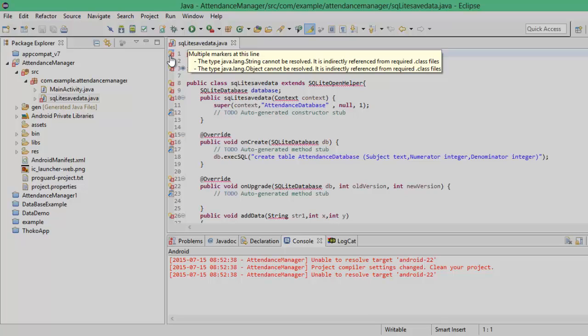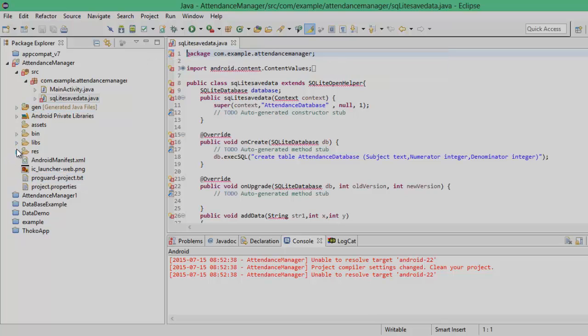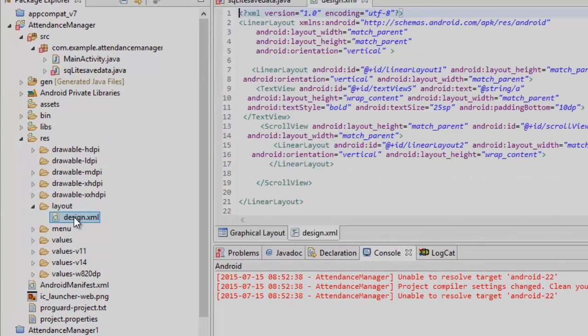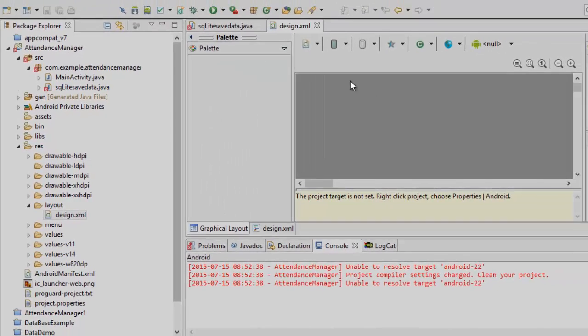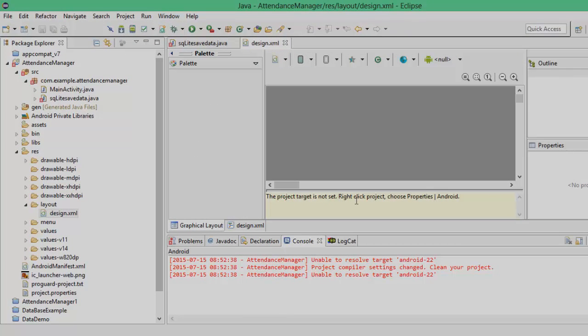So we got a lot of errors. What I'm going to do next is I'm going to click on my XML file, the design file or the layout file which is inside my resource folder and inside my layout folder. So I named it designer.xml. My graphical layout wasn't also available.